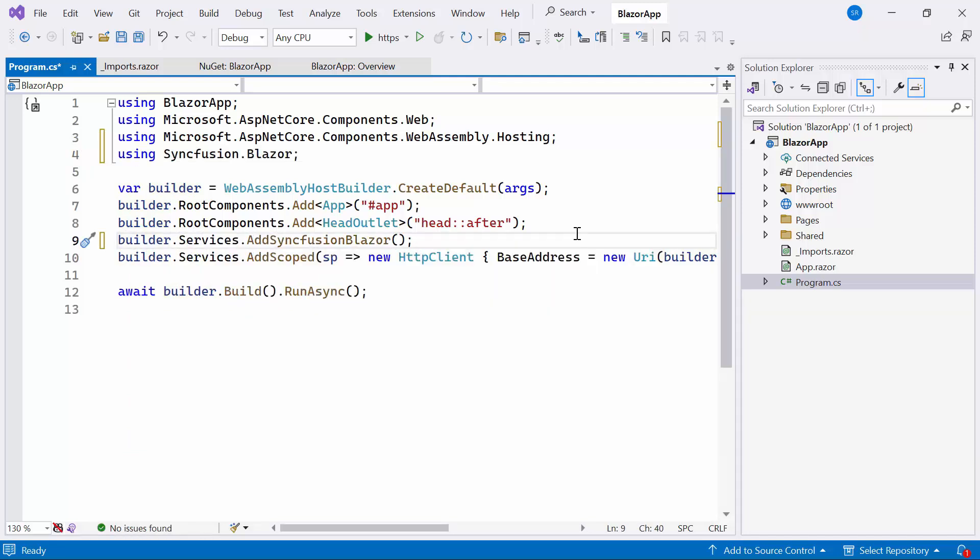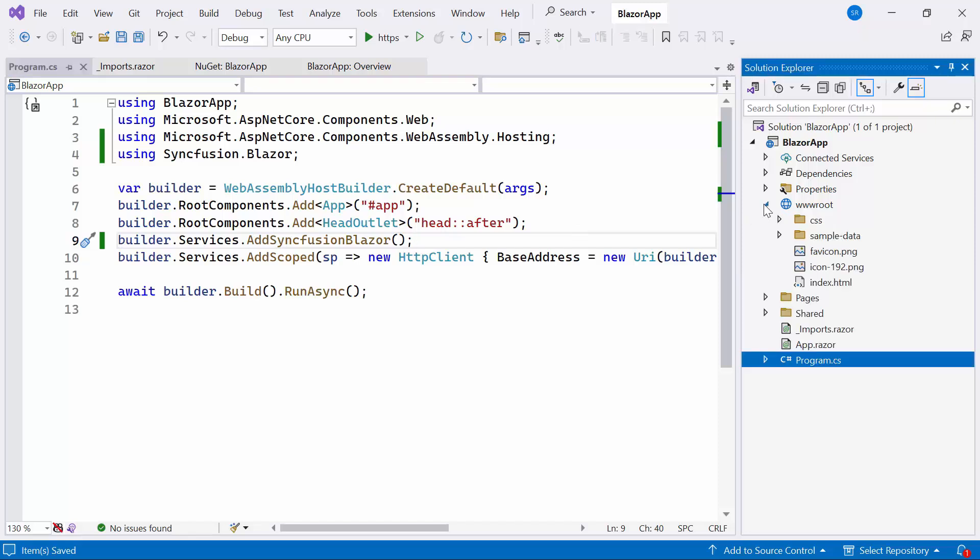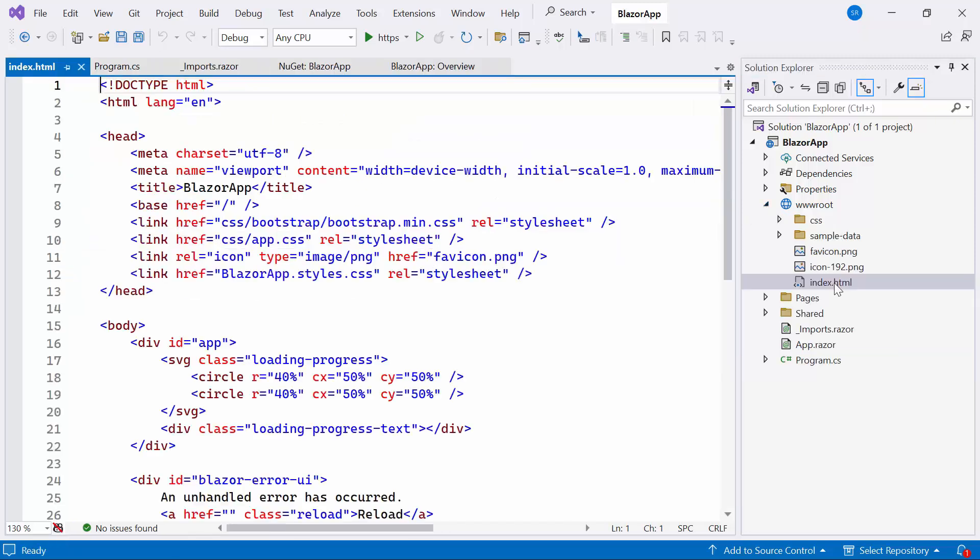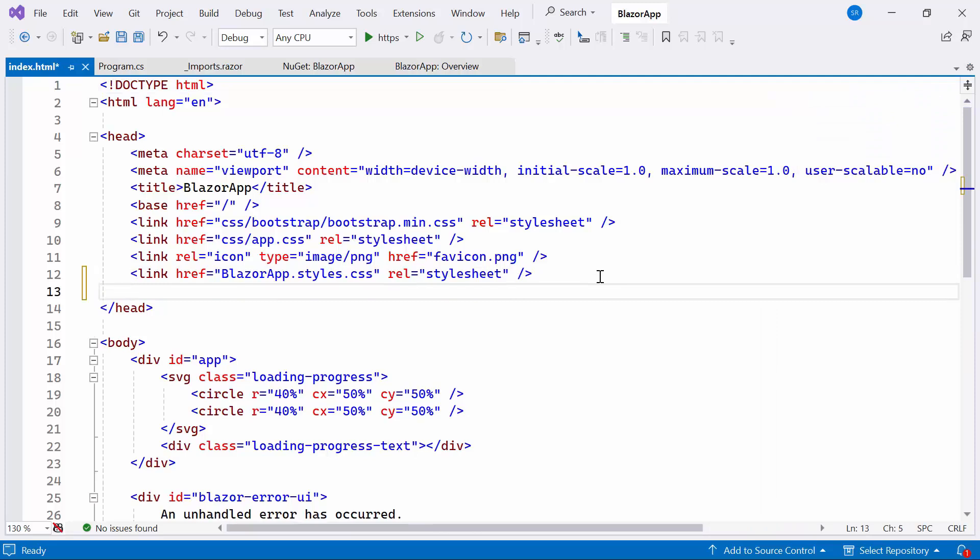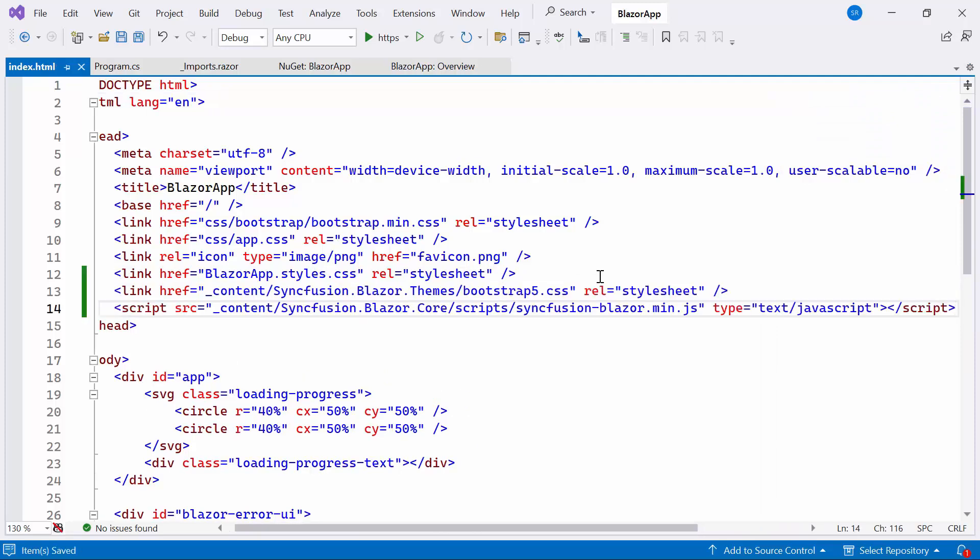The next important thing is I need to host the script and CSS for Stepper component. Therefore, let me navigate to the index.html file under the Pages folder. I refer the script and CSS file from the installed Syncfusion Blazor package.